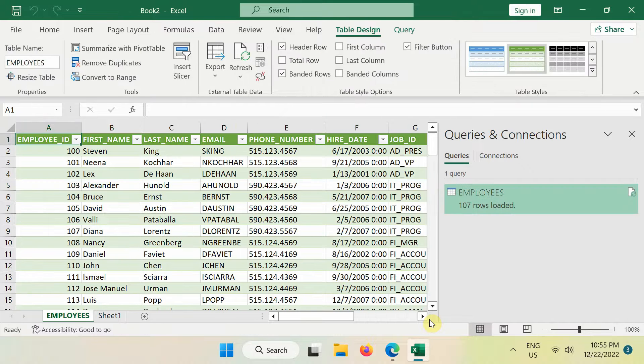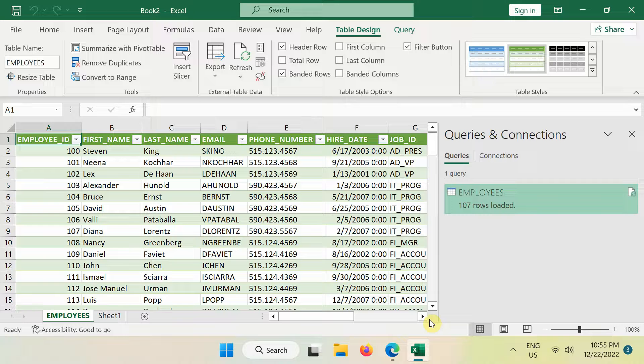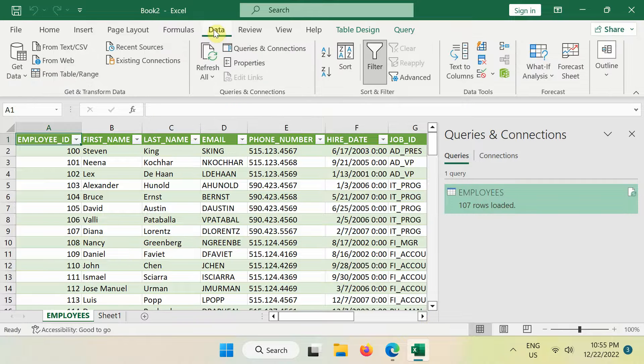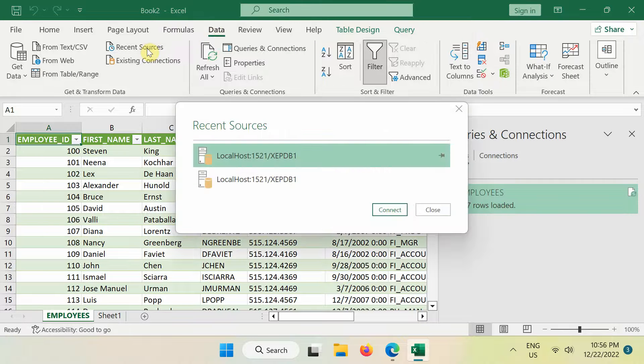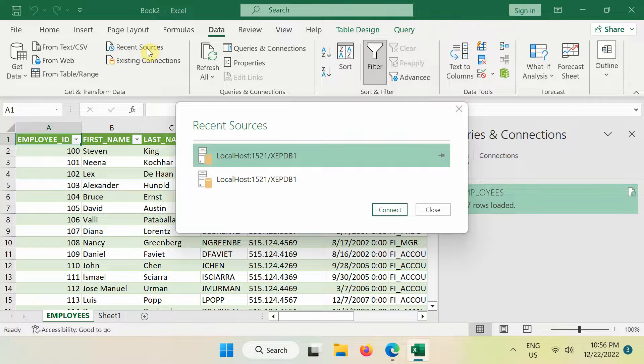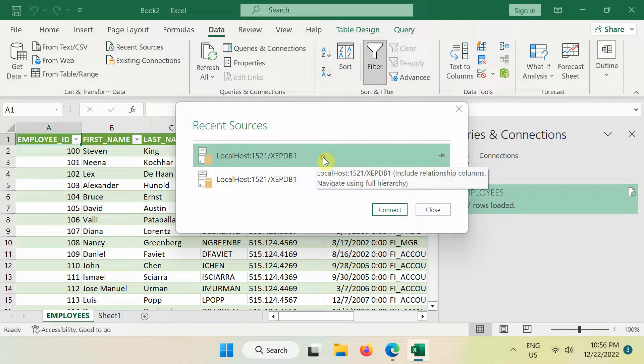If you want to connect other Excel workbooks and worksheets to the database, then click the data tab and use the recent sources dialog box to display a list of frequently used data sources. Now click the connection from the list and then click connect.